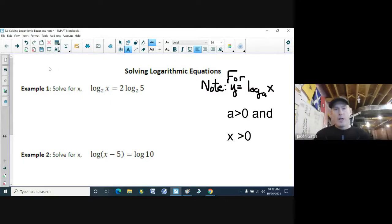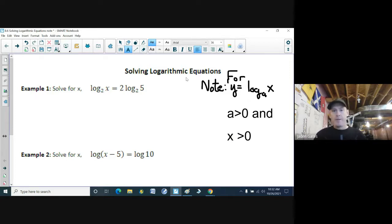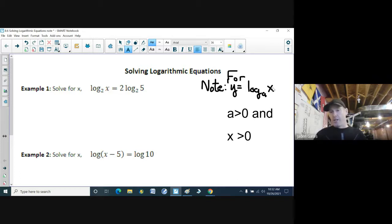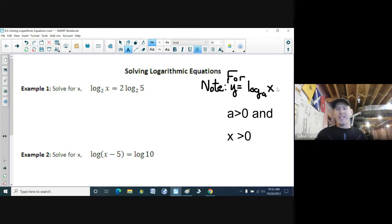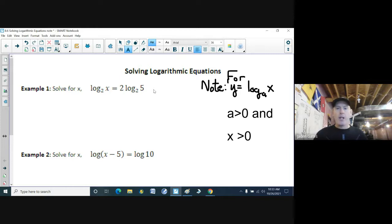We're on to solving logarithmic equations now. A couple of notes about the log function: if we have f(x) equals log base a of x, the key here is that your base a always has to be greater than zero, and the value inside your log function always has to be greater than zero. Those are two key notes that can come up when you are solving log functions.